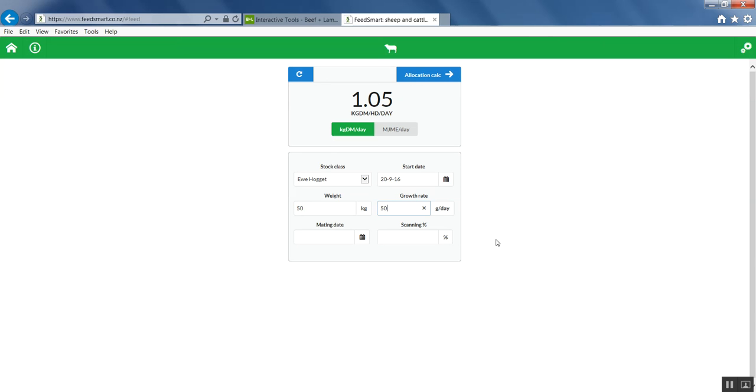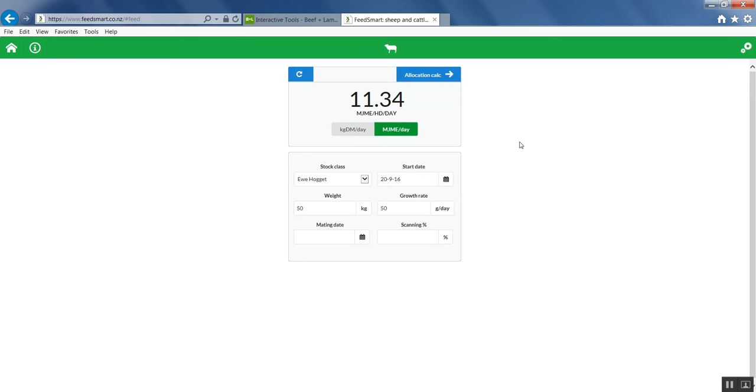So this tells us that these animals will require 1.05 kilograms of dry matter per head per day intake or 11.34 megajoules of ME. This will depend on the quality of feed and in another video we'll show you how to adjust that to your specific example.